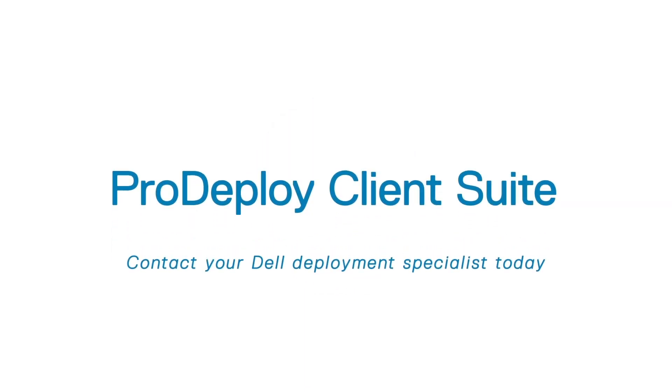Contact Dell to learn how ProDeploy Client Suite can help rid you of tedious PC deployment tasks while letting you maintain control.